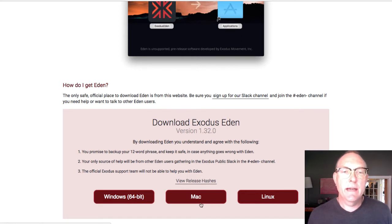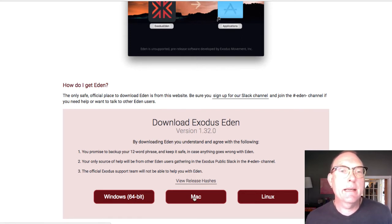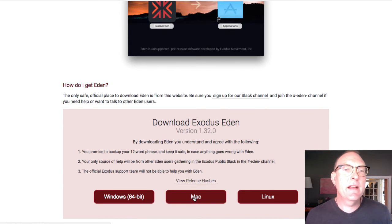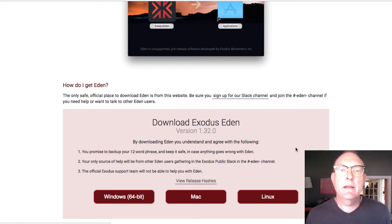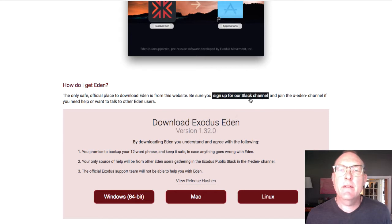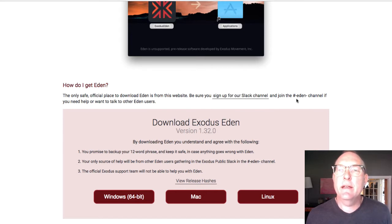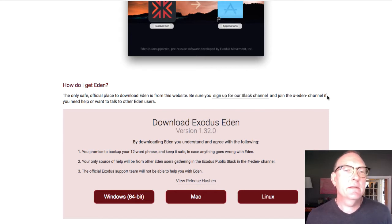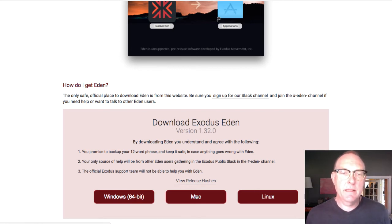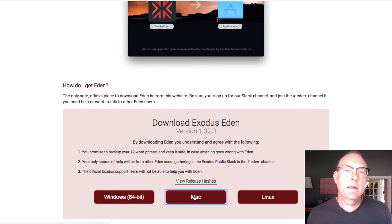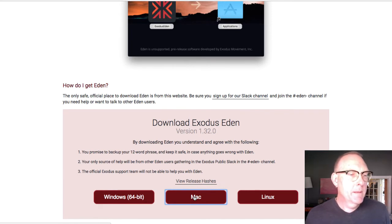There's no affiliate code. I don't get anything for this, but I think this is important, particularly for a lot of my friends and users who are kind of ready to explore some of these other cryptos. So you can get in when the getting in is good. All right? So they have all the instructions here. So I'm going to do it right now. I'm going to download for the Mac. The only safe official place to download is from here.